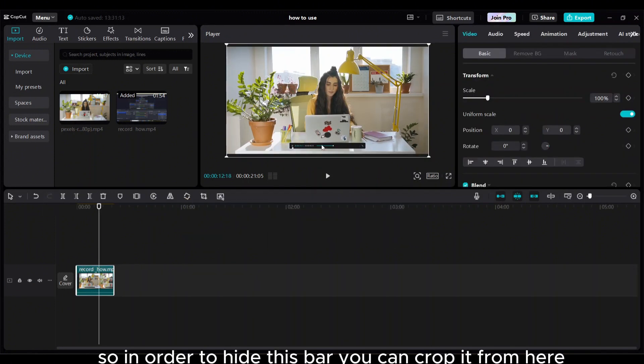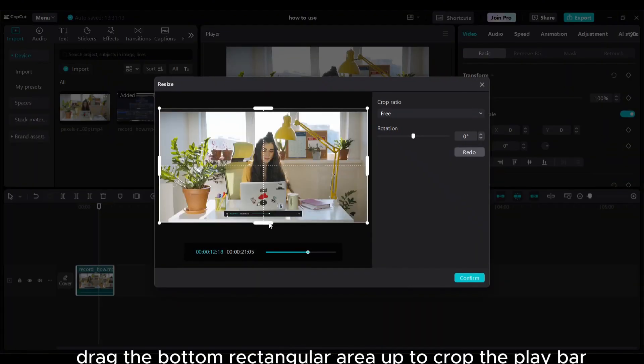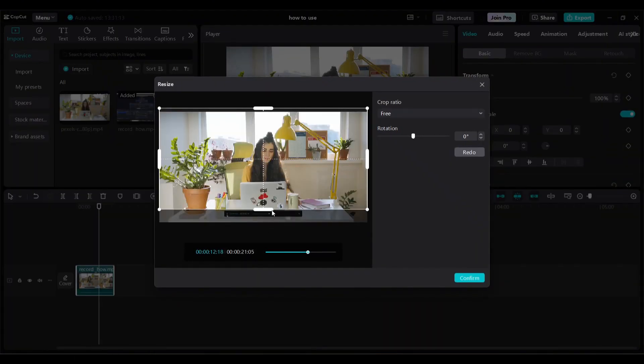Step seven: in order to hide this bar, you can crop it from here. Click on resize, drag the bottom rectangular area up to crop the play bar. Click on confirm and make it big scale.